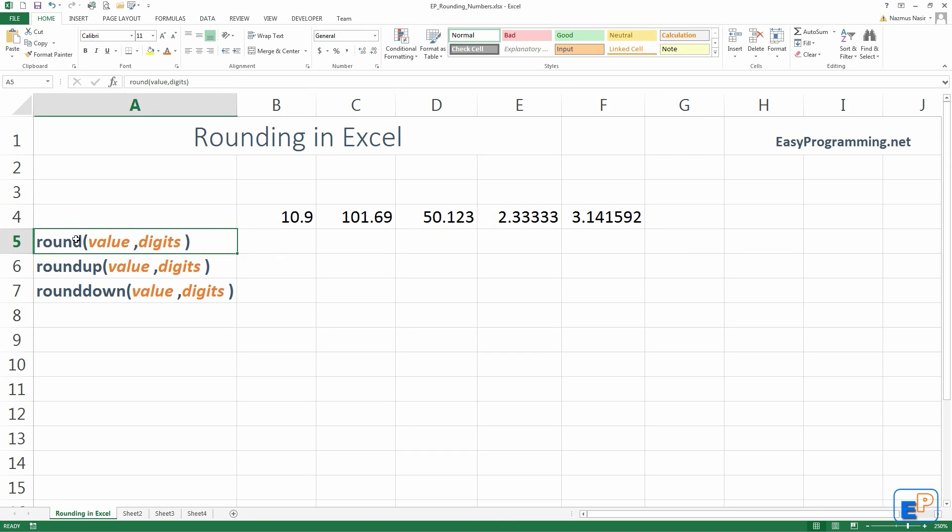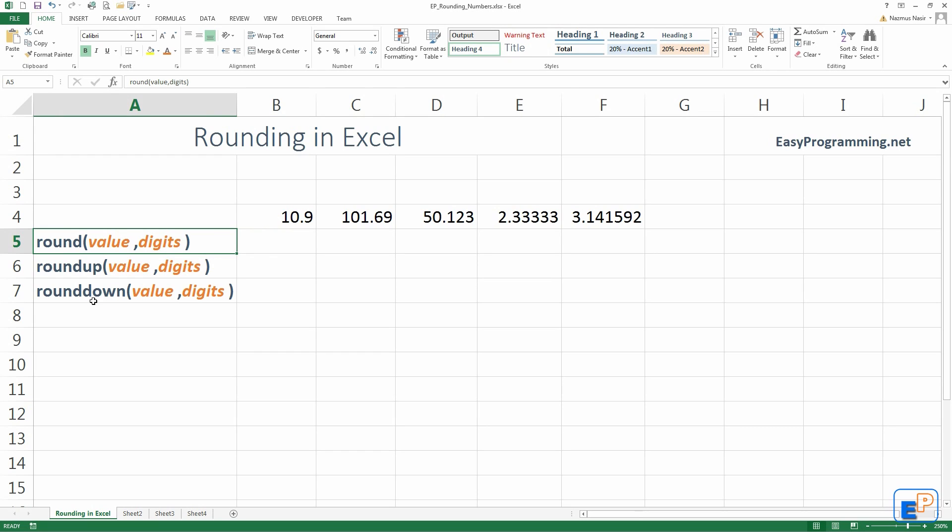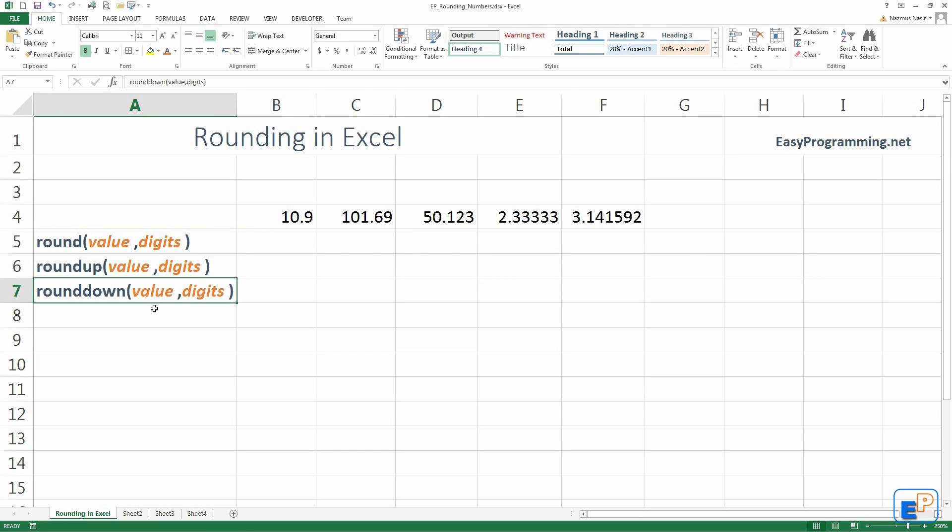So, the syntax of each round function is round followed by parentheses and then two different arguments or parameters, whatever you want to call them. There's three types of round functions: round, roundup, and rounddown.